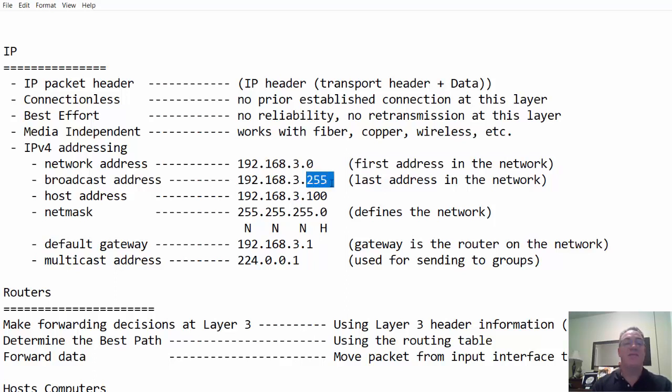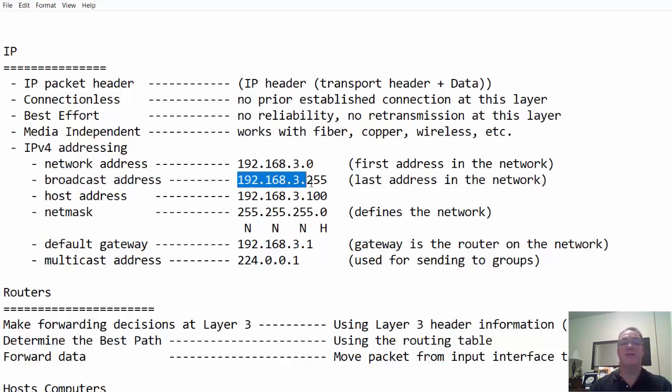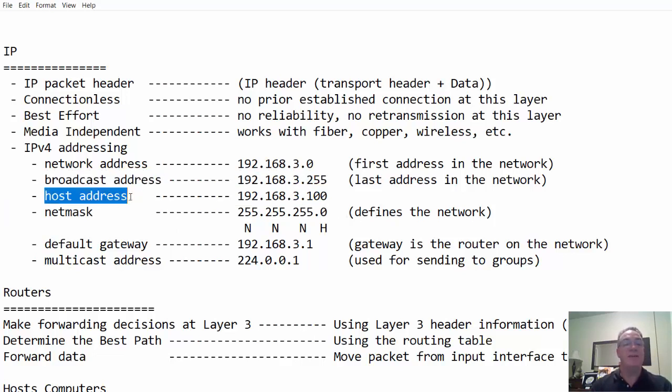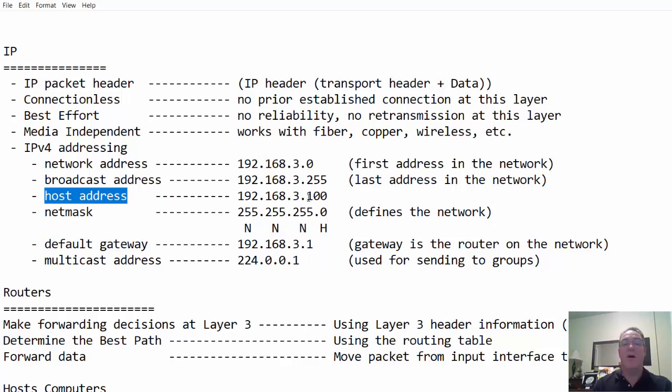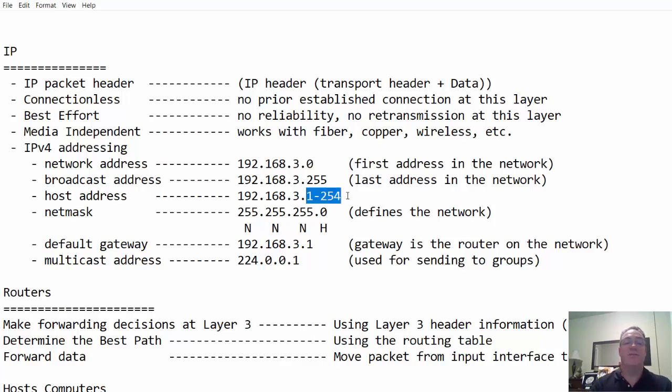If my address is 192.168.3.100, the network address is probably 192.168.3.0, and no host will use this address. It's reserved. The last address in the network, .255, is the broadcast address, and that's used for sending broadcasts. It's the last address in the network, and that's also reserved. So, hosts on the network can have addresses that would go anywhere from 1 all the way up to 254.